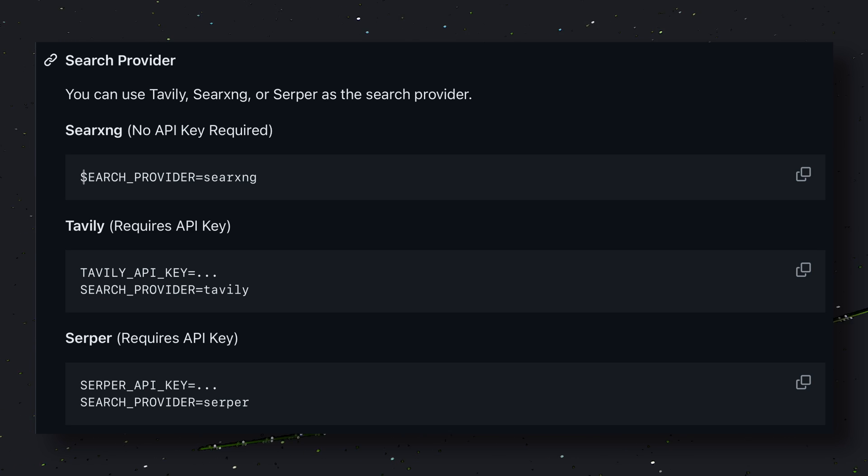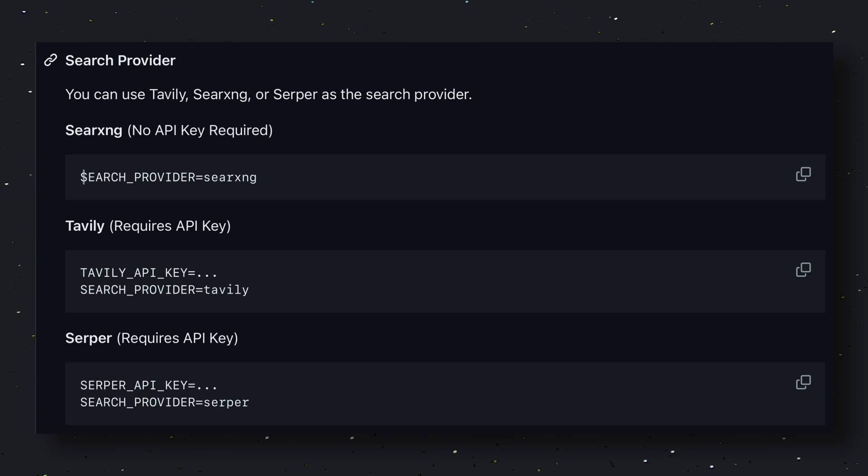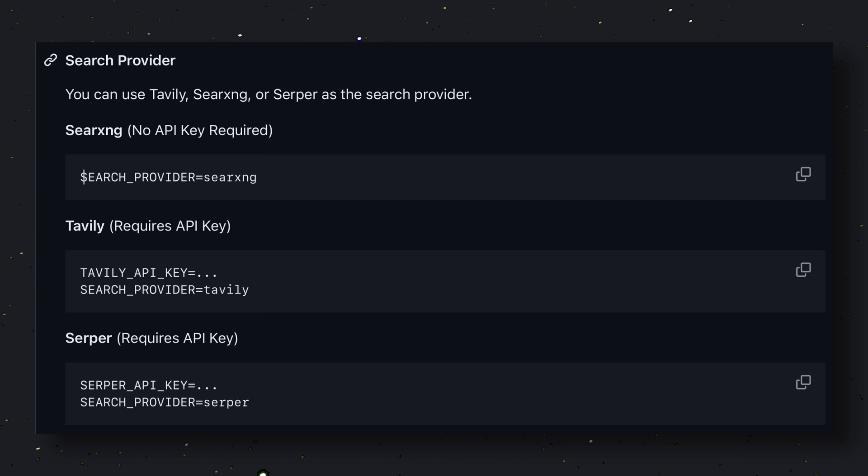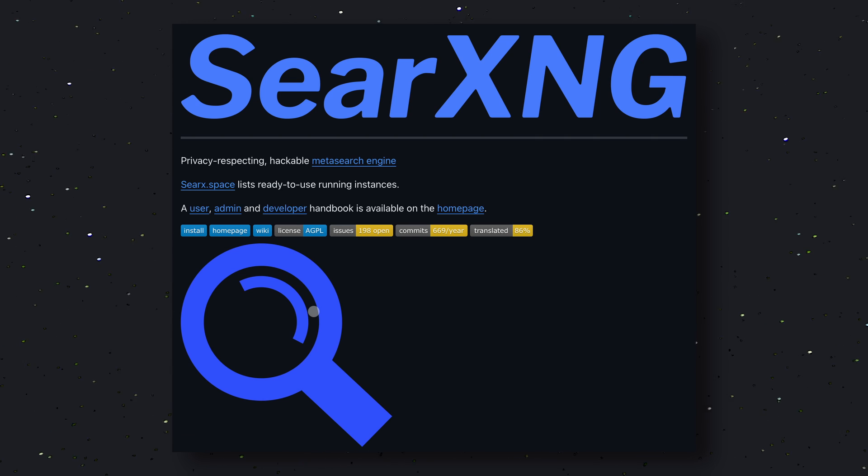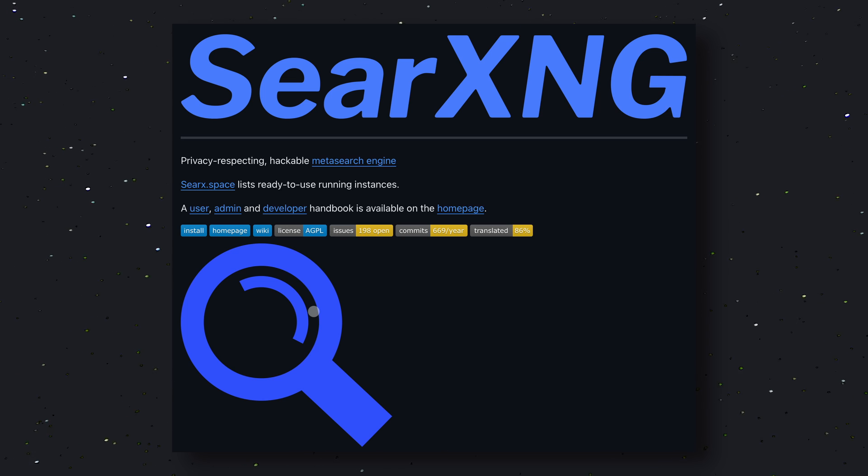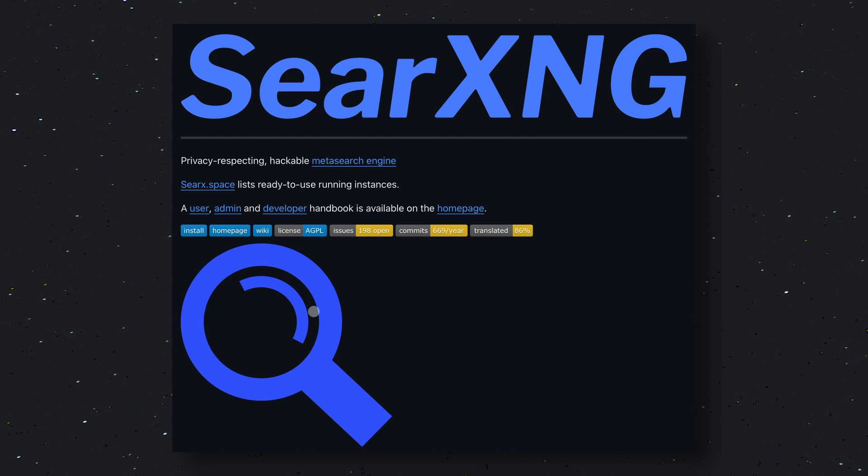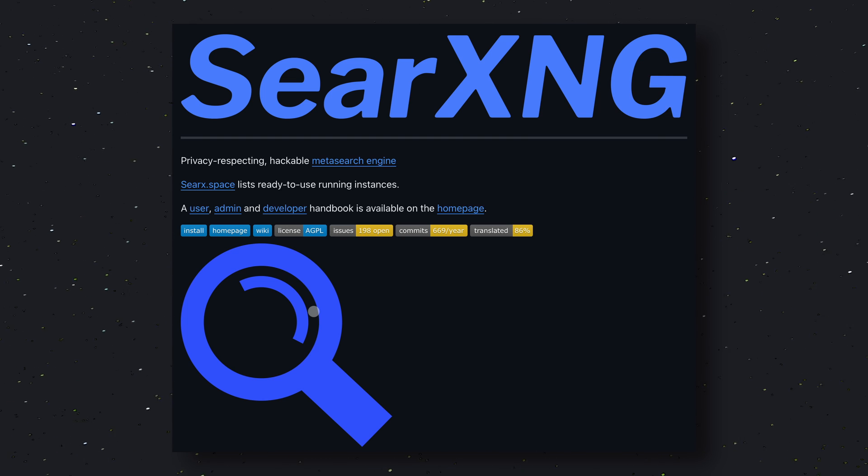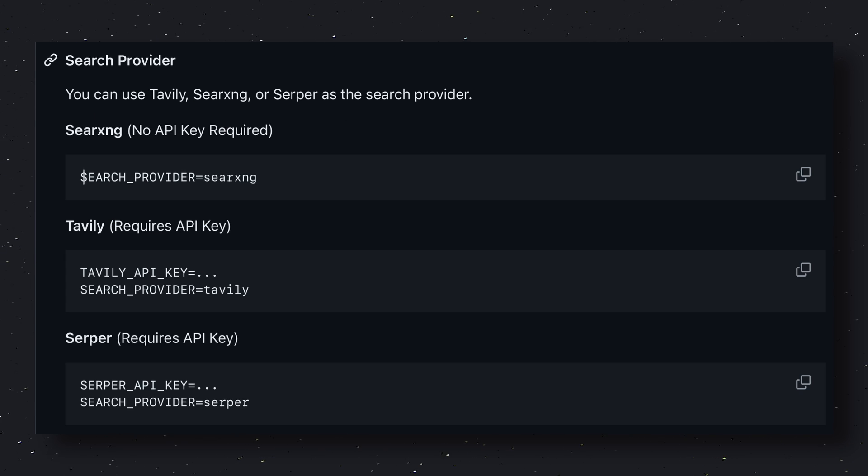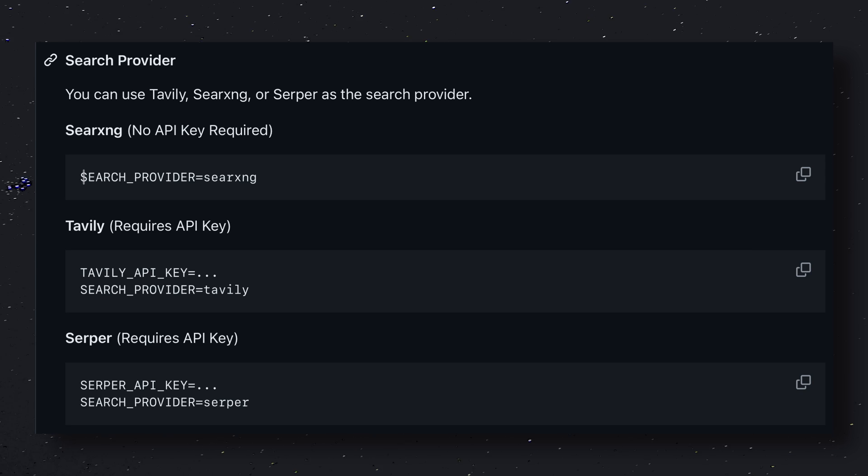For the search part, you can use it with Tavali, Serper, or CRXNG. CRXNG is a local search engine, so you won't need any API key. But if you use Tavali or Serper, then you'll need an API key.